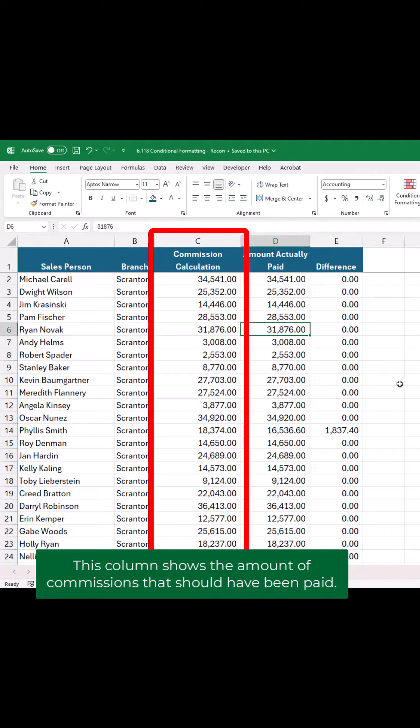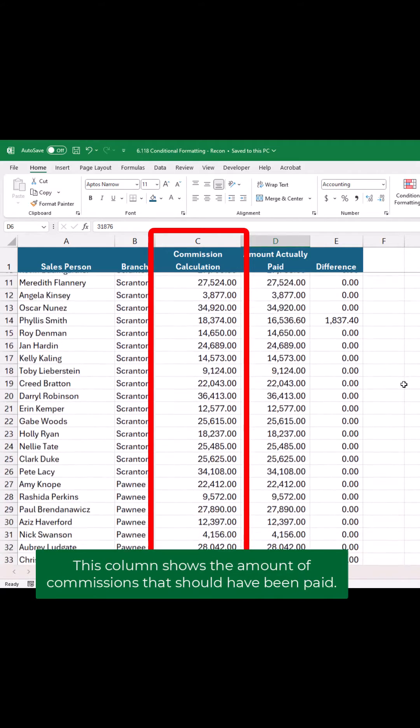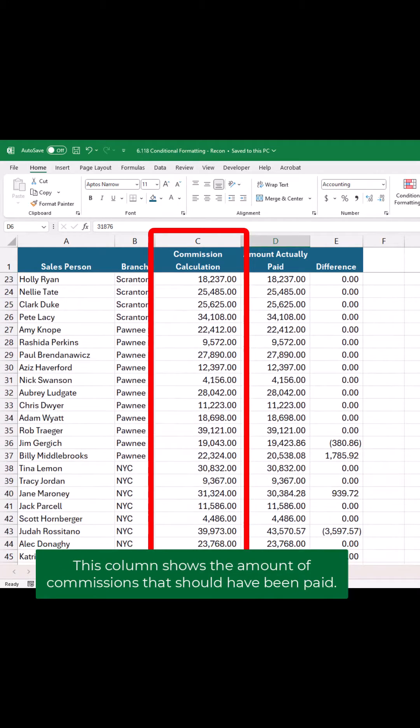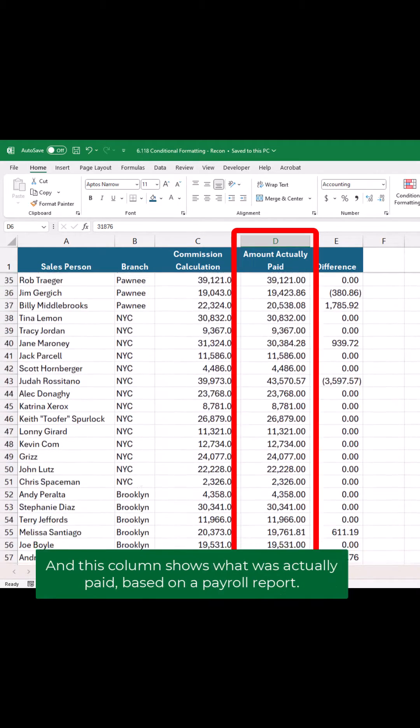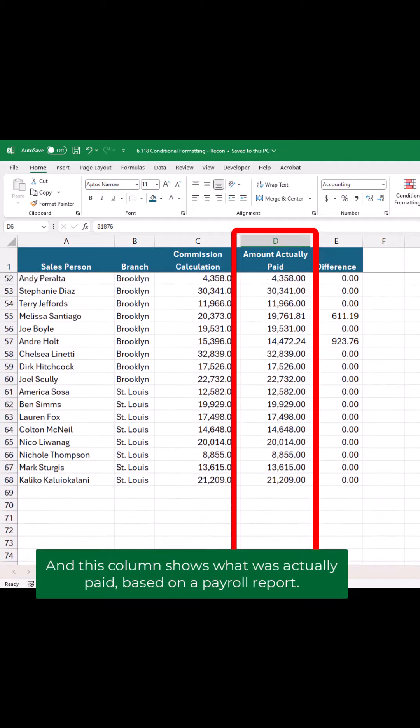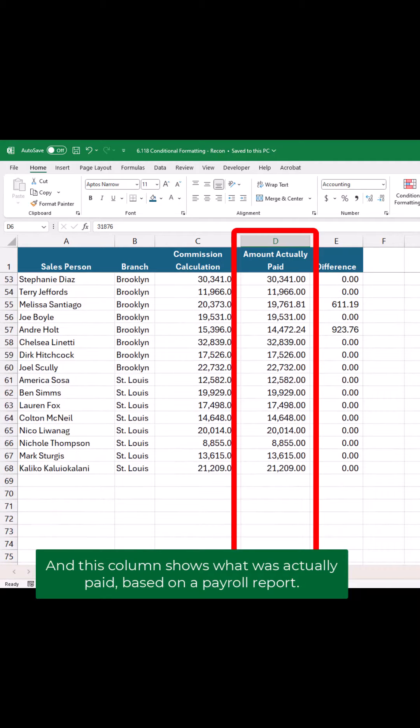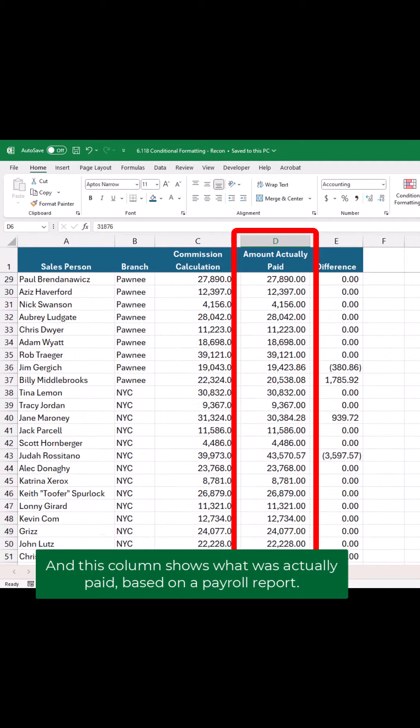This column shows the amount of commissions that should have been paid, and this column shows what was actually paid based on a payroll report.